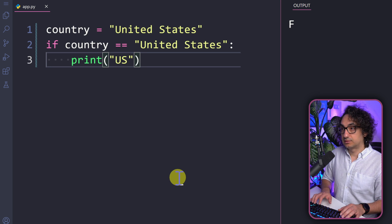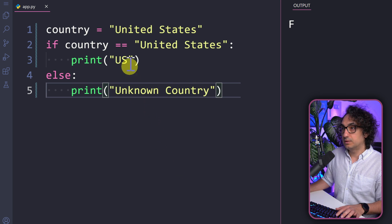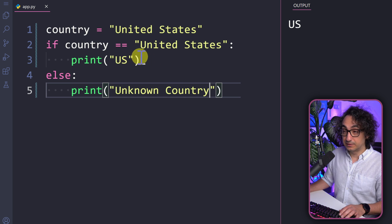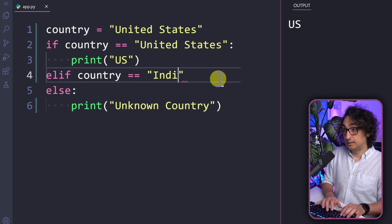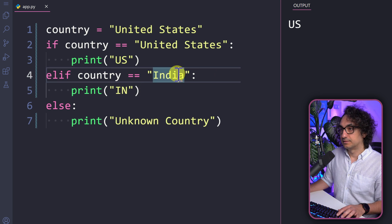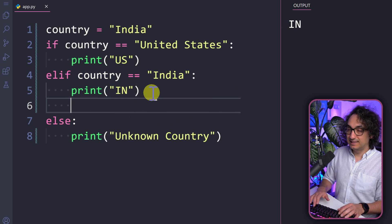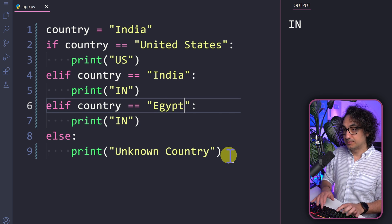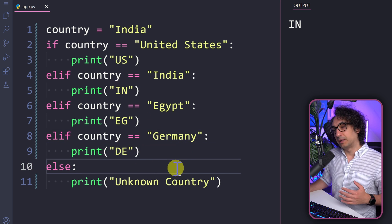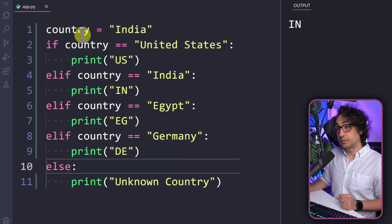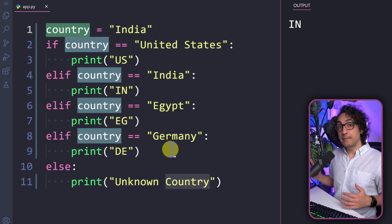First let's write it the classical way. The country is set to 'United States', and we check the value of this variable and print the abbreviation. So: if country equals 'United States', print 'US'; else print 'unknown country'. That works, but of course we have to cover all countries — so we add else-if for India to print 'IN', then Egypt for 'EG', then Germany for 'DE', and so on. You can imagine how long this code will get. In Python, when you have a value you're comparing to many options using the equals operator, you can use the match-case.